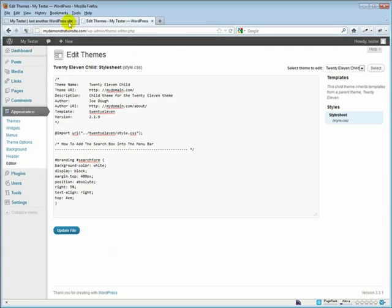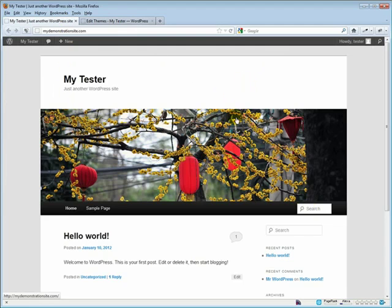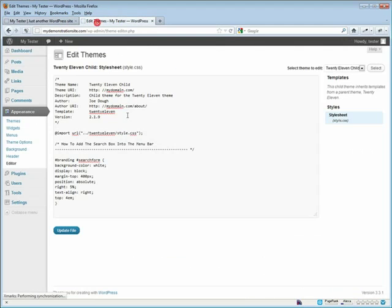400 pixels is going to take it from the top down into the menu bar. So if you've gotten rid of the white area and reduced the height of your header image area, you'll have to reduce that 400 down to say 235, for example.